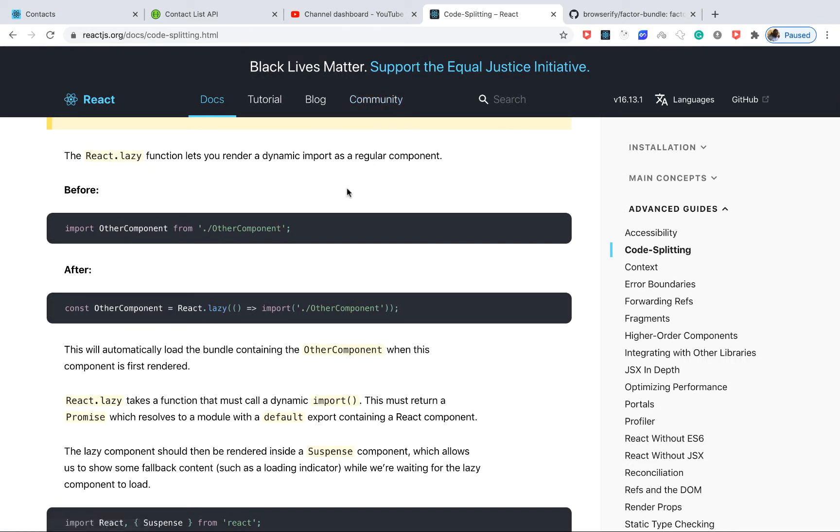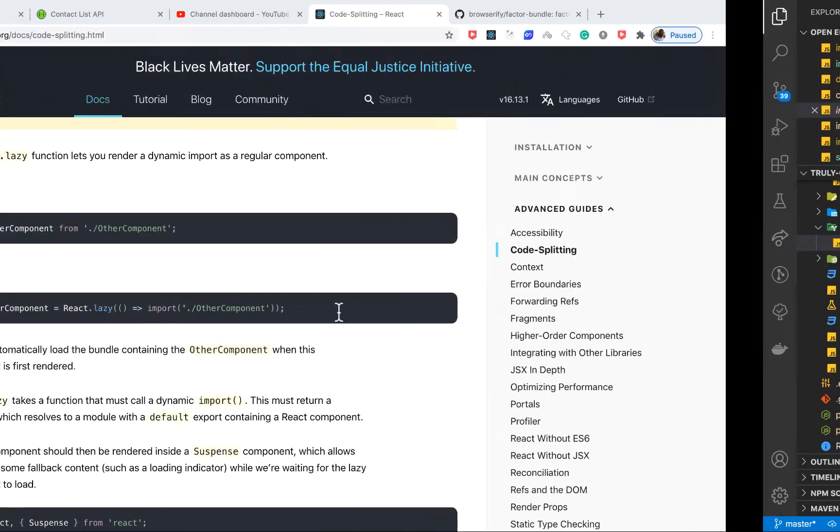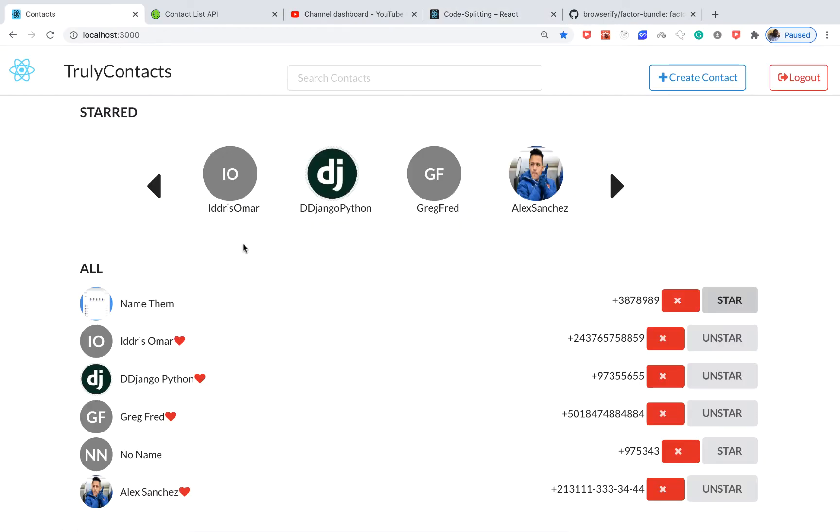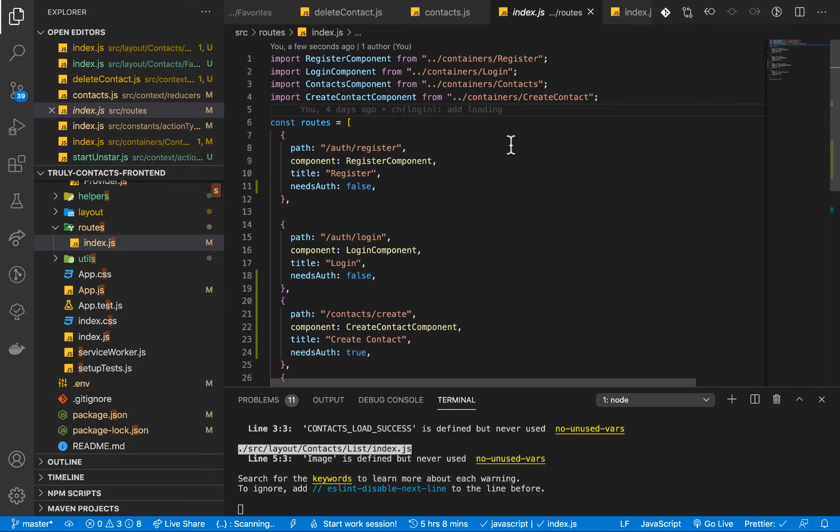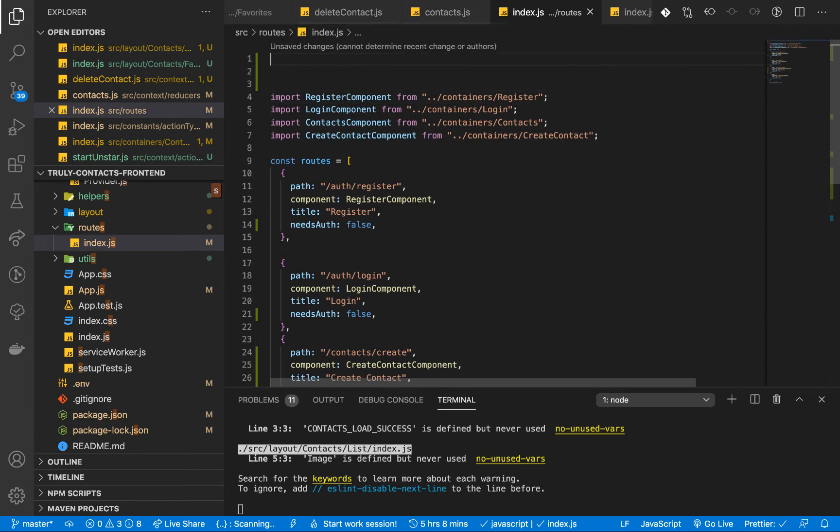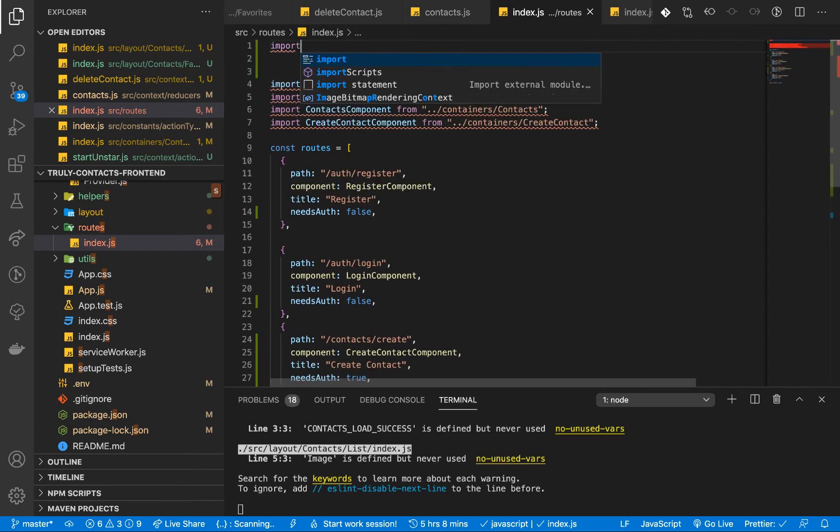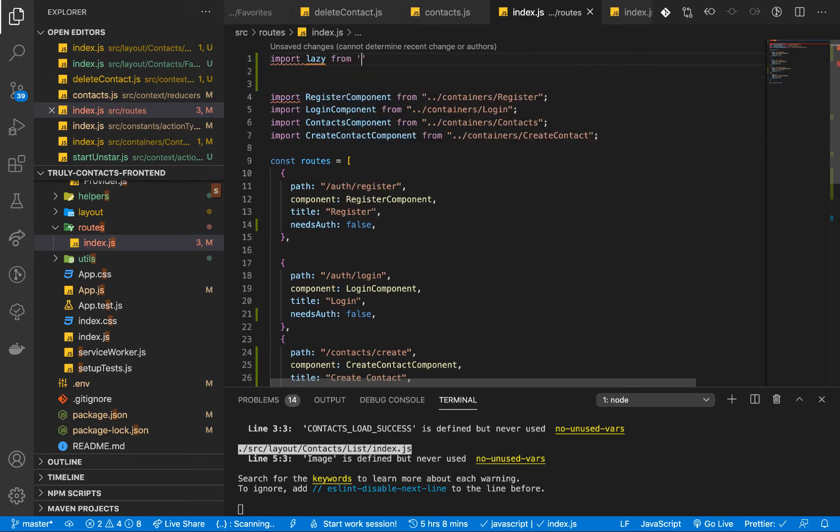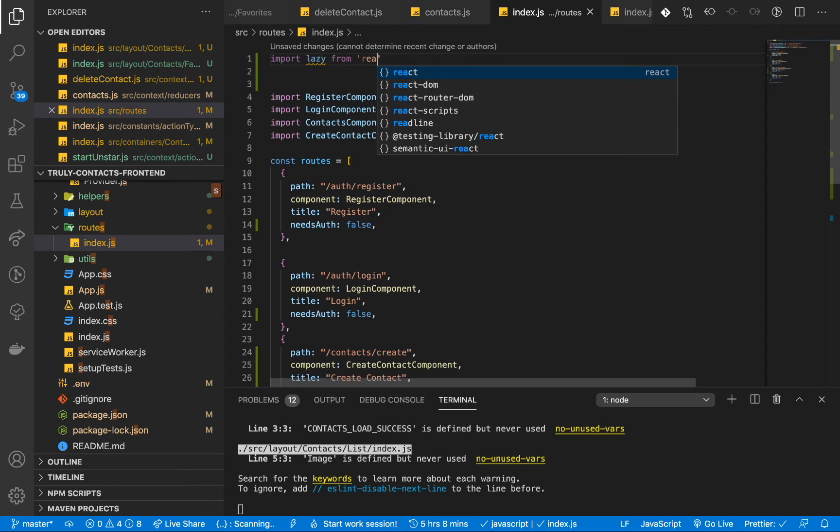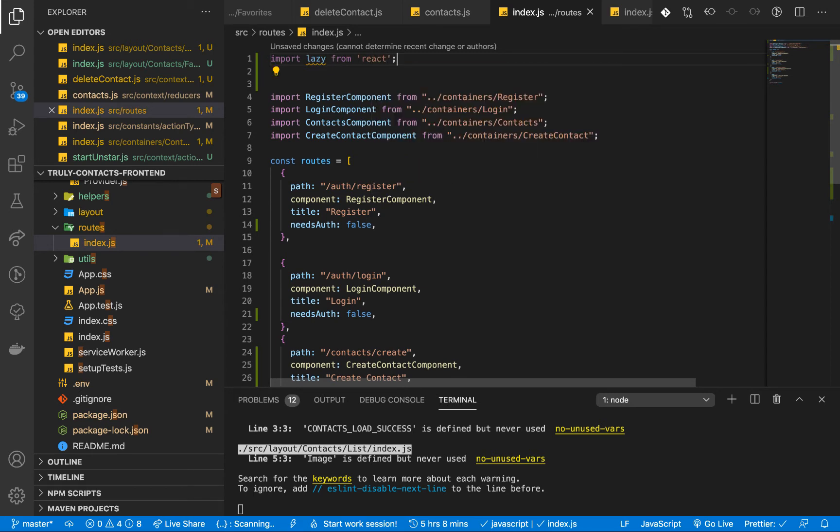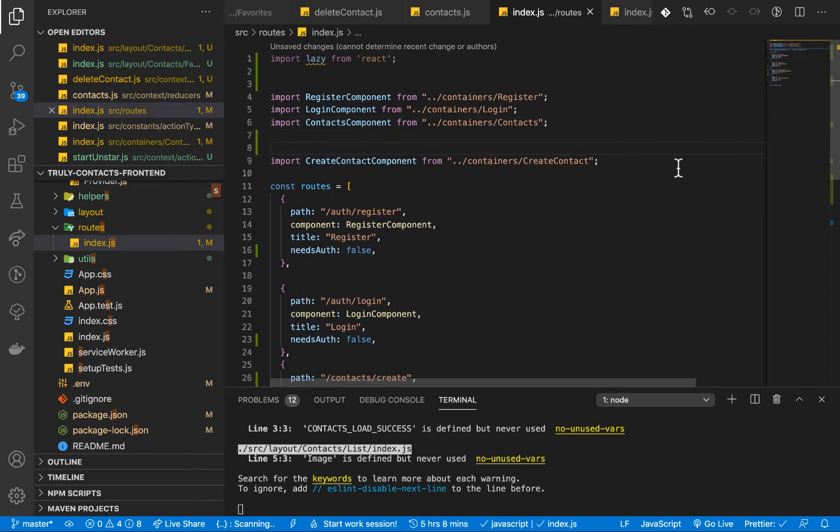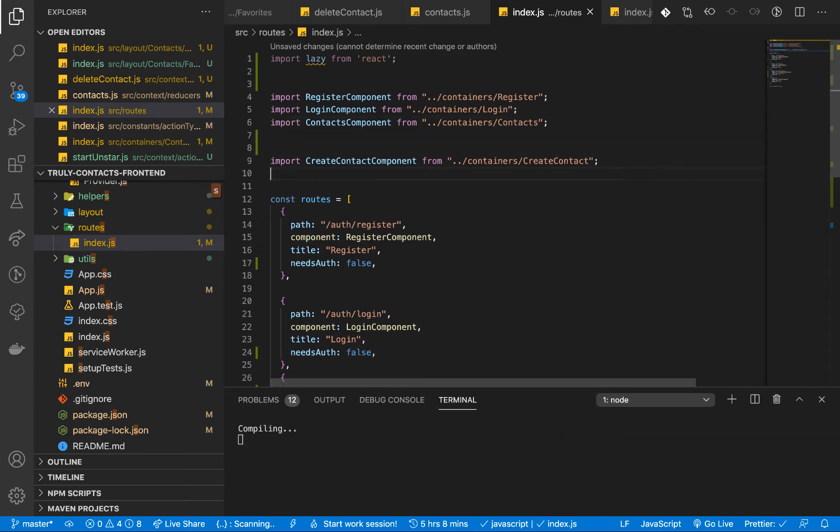So what you can do is we need to use react.lazy. So this is actually new and then we use the dynamic import. So let's say we want users to come to the application, but actually users might want to only see their contact list, so not regularly would they want to create a contact, so we can actually lazy load the create contact just to see how it works. So here we need to import lazy from React.